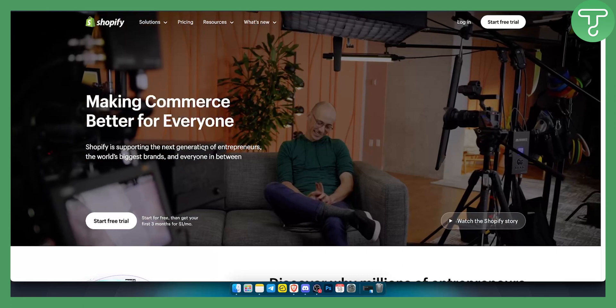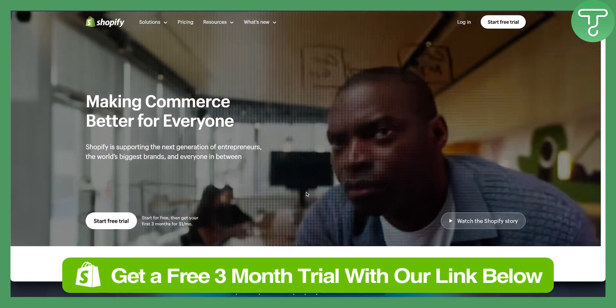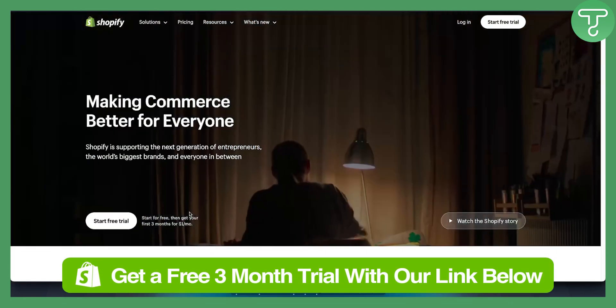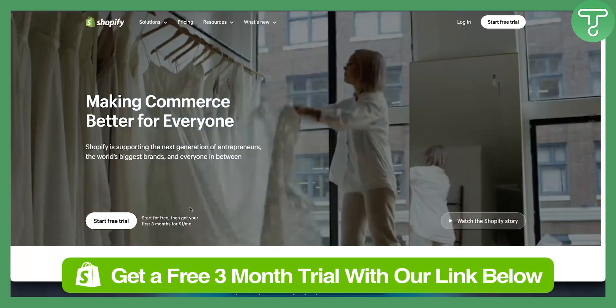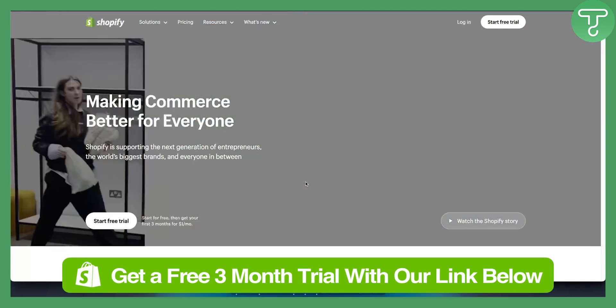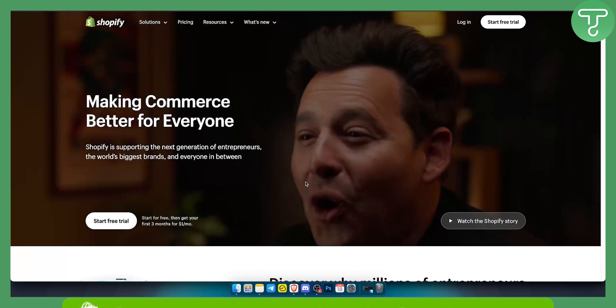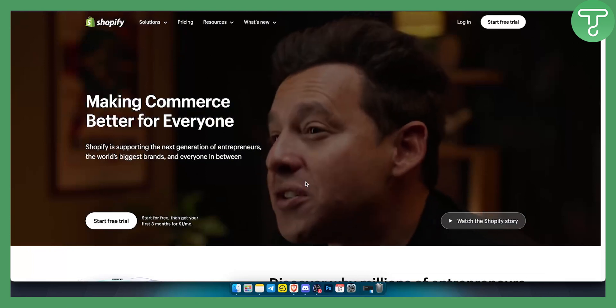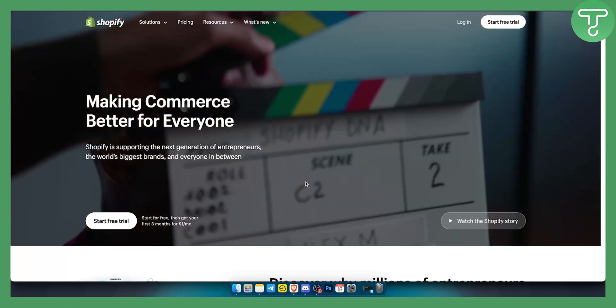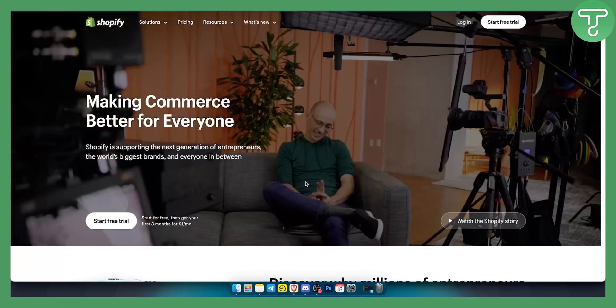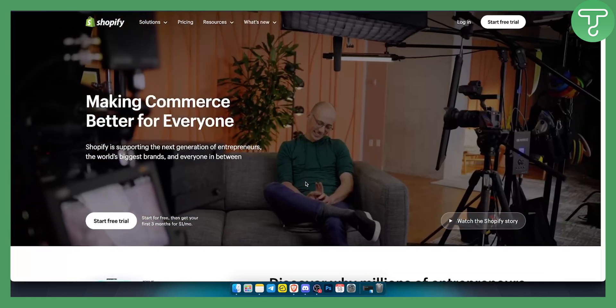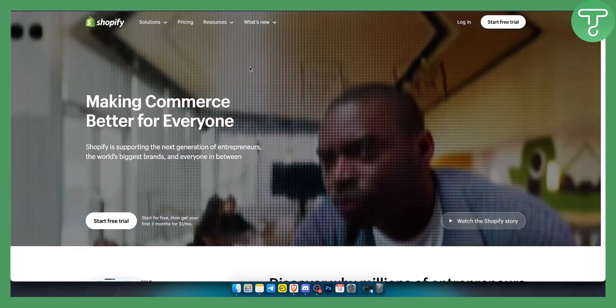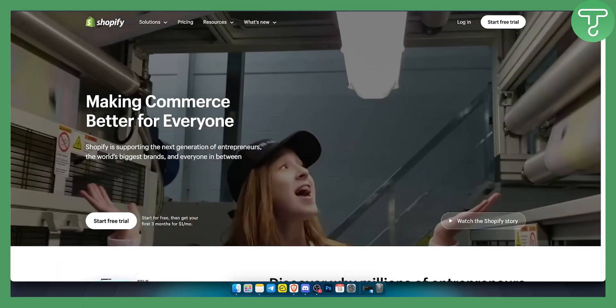Before we get started, you can get a three-month free trial on Shopify so that you can start your own e-commerce business. Definitely check out the first link down below in the description. First, what you want to do is go to Google and just type in Revolut to Shopify.